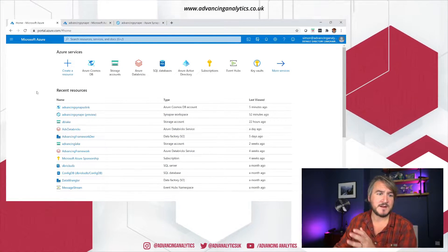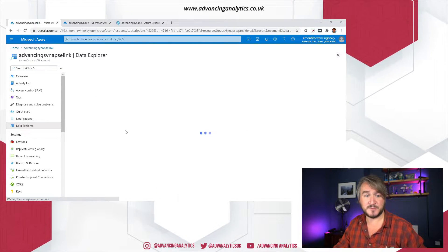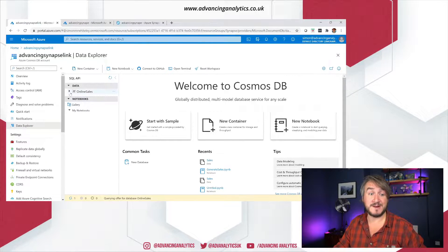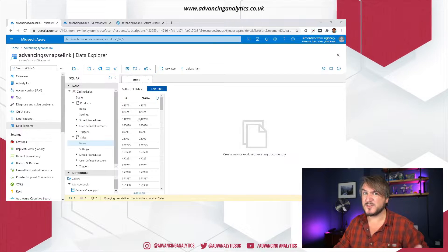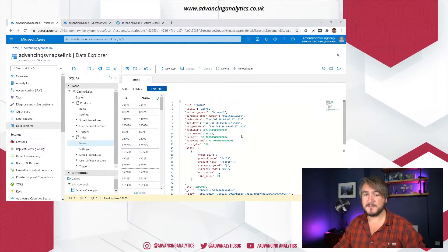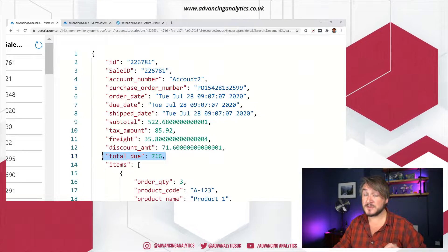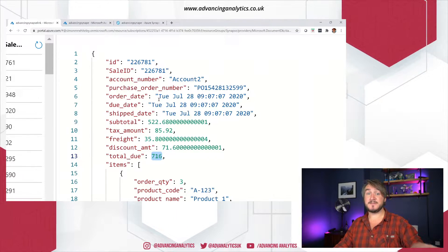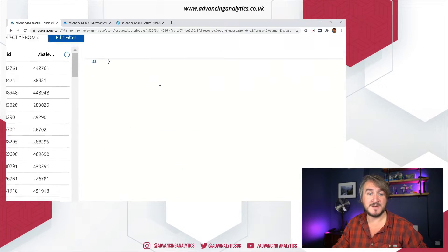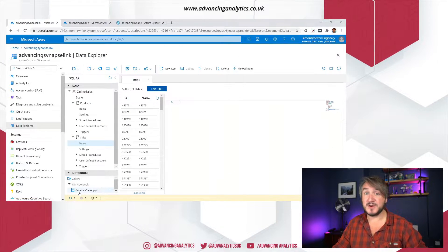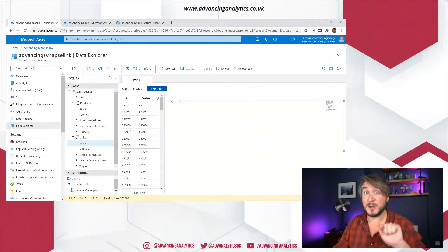Here we are in the Azure portal. I've got my Cosmos DB — this is my data source, where all my sales data is. I can nip into Data Explorer and we can see what's here. I've got two basic collections: products, which is fairly static, and sales. Sales is where we're looking at today — that's where all my different items are. It's really simple, basic sales information: sales IDs, purchase order, and a total, which is my sales total. That's the thing I want to aggregate — I want to know how many sales I have and what's the total amount sold in a given time period.